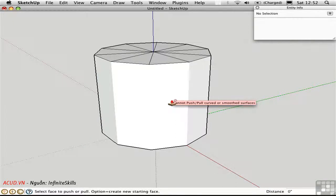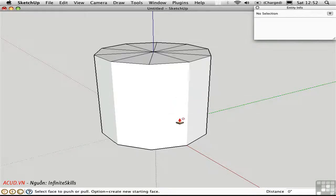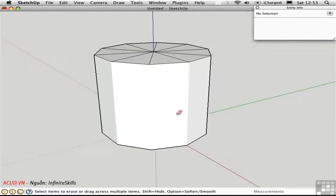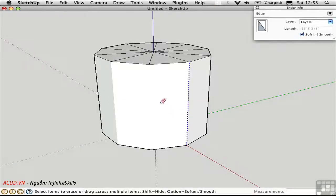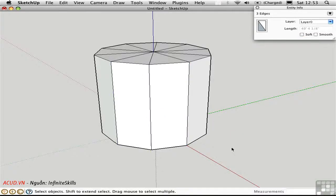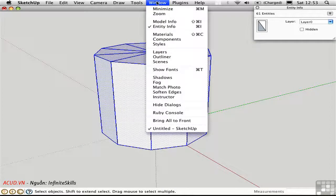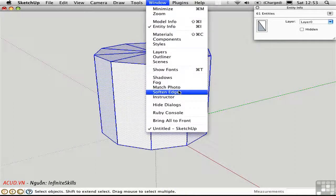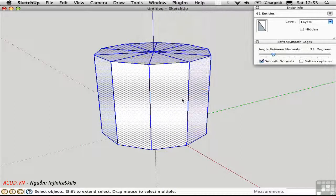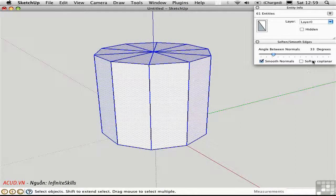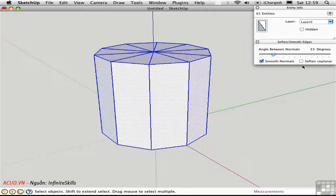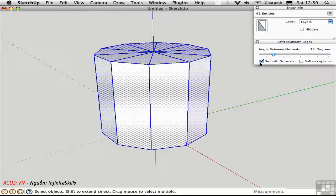I'll just recover these edges by holding down shift option with the eraser tool. And then I'll select everything by triple clicking. Go to the Window menu and open the Soften Edges window.